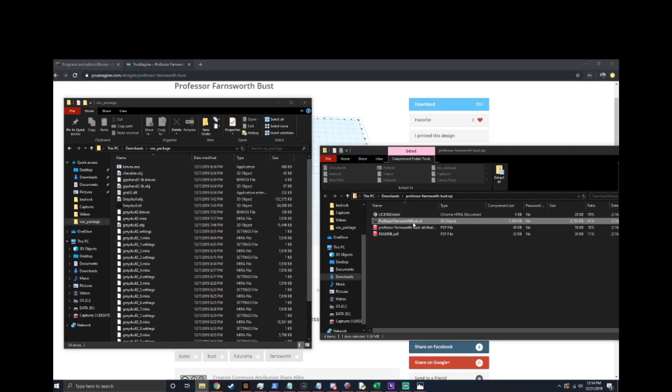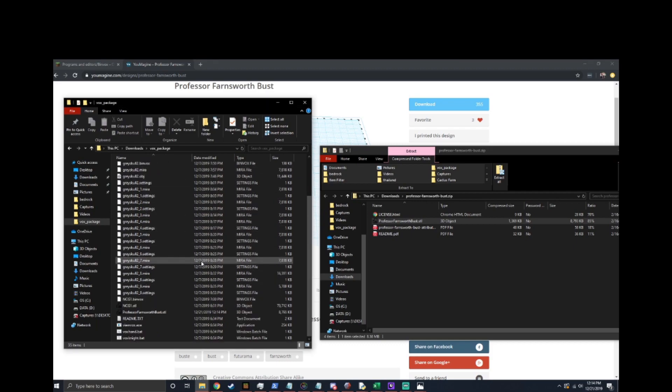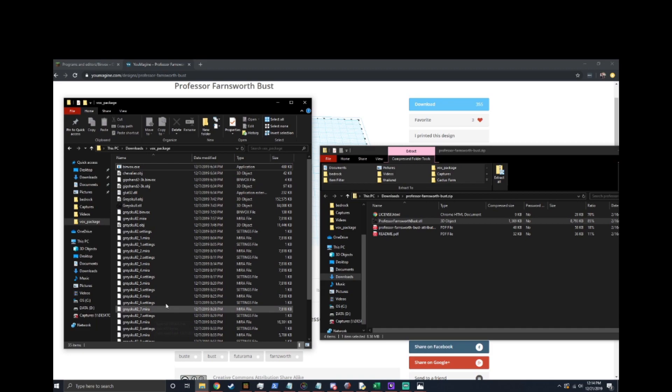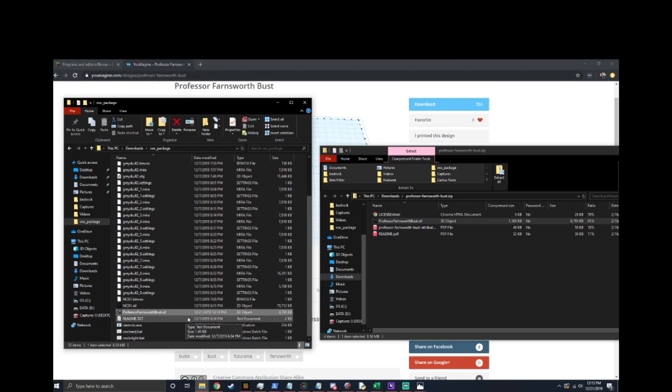Now that we have the file transferred it is the wrong format. It needs to be an OBJ file or a couple of other file types but STL which this file is is not an accepted format for Binvox. To do that we're going to use Mesh Mixer.